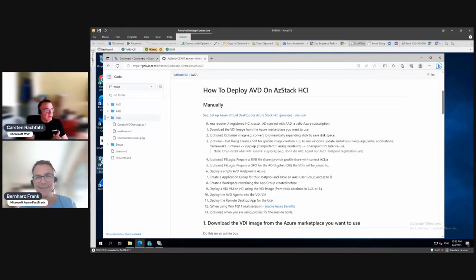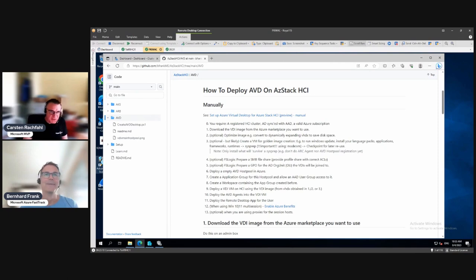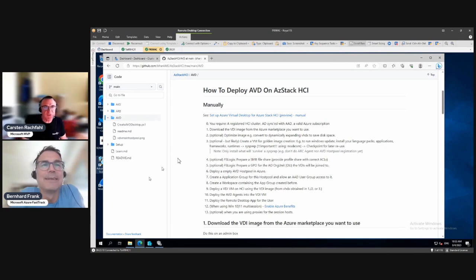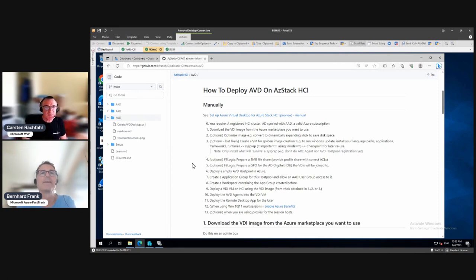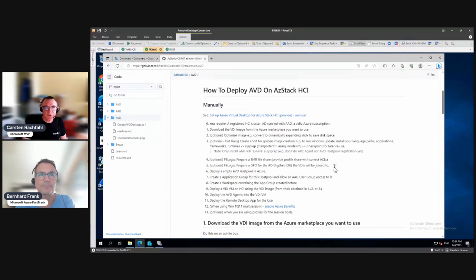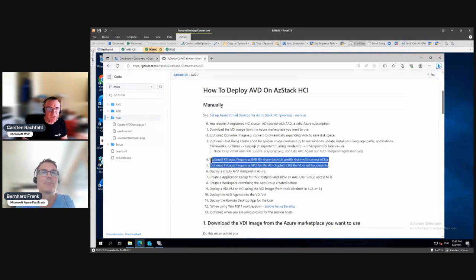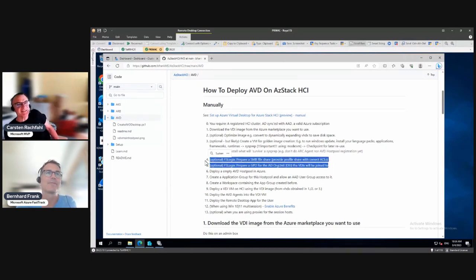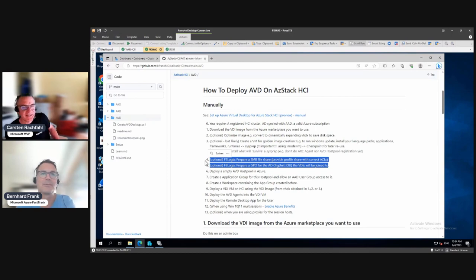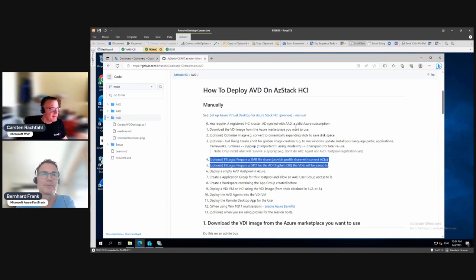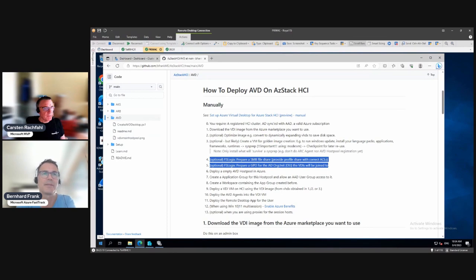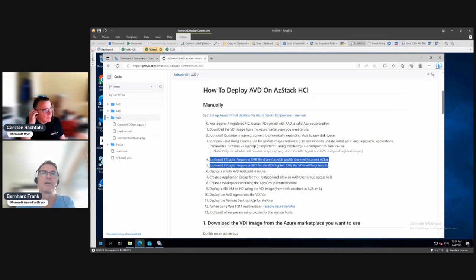Hello Bernard, back in the series. What are we doing next? We have two optional steps but I really like them. They are with FSLogix and very likely to be done, to be honest. FSLogix, step number four, is optional but probably very likely to do.